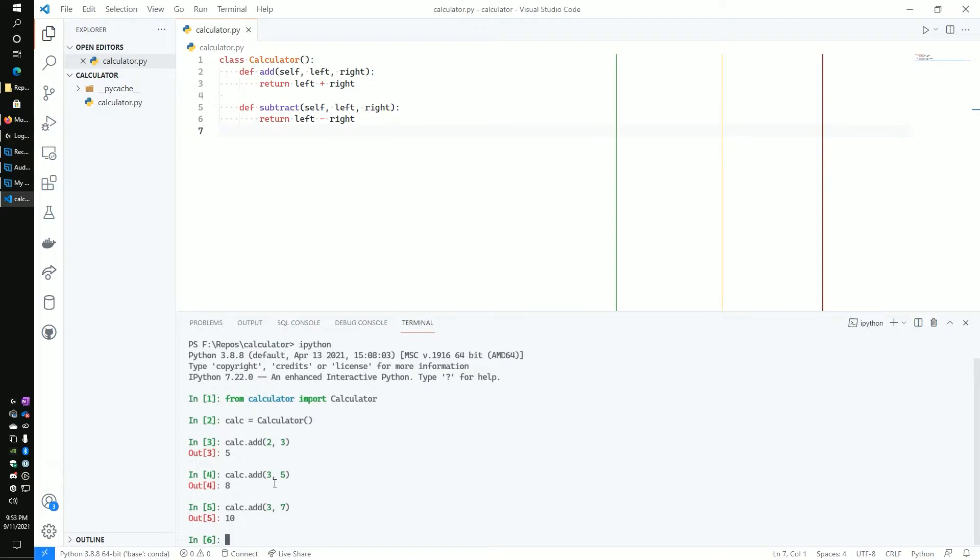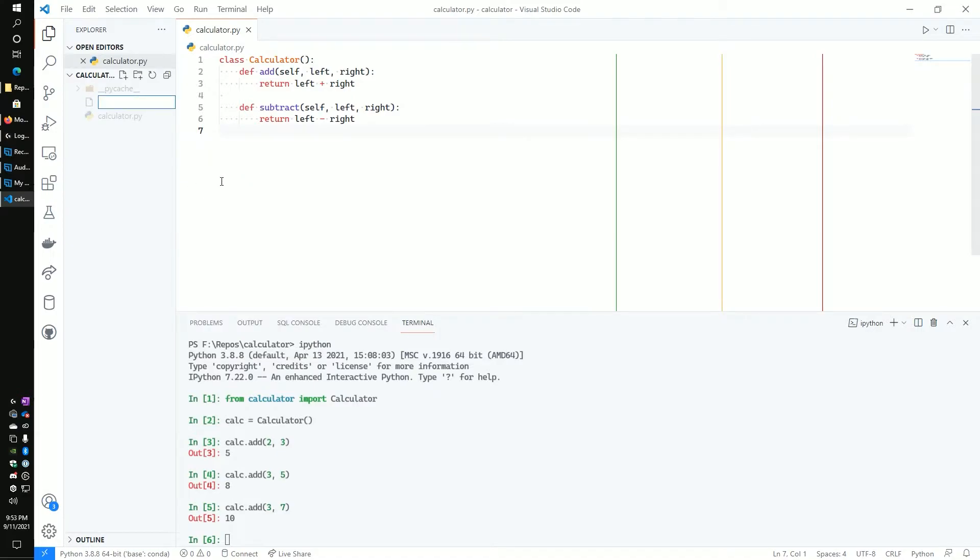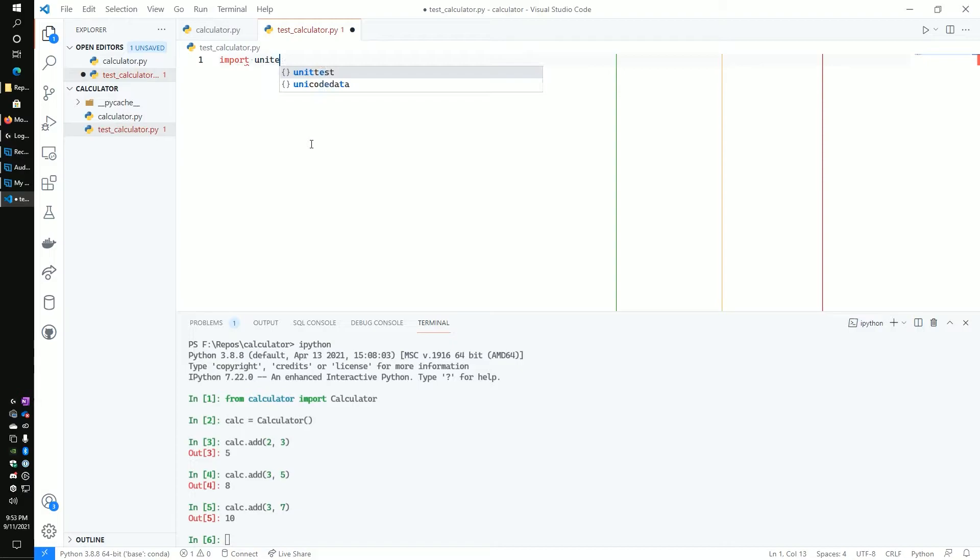Next up, the thing that we're going to want to do is start testing this using our test file. So we're going to first create a new file and call it test_. And it's really important that we have it as test_ in there. That's how Python will be able to detect that this is a test case. And then we're going to do test_calculator.py.